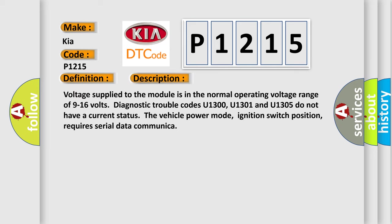Voltage supplied to the module is in the normal operating voltage range of 9 to 16 volts. Diagnostic trouble codes U1300, U1301, and U1305 do not have a current status. The vehicle power mode (ignition switch position) requires serial data communication.